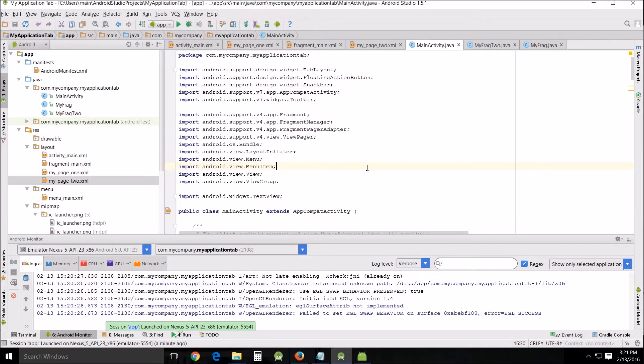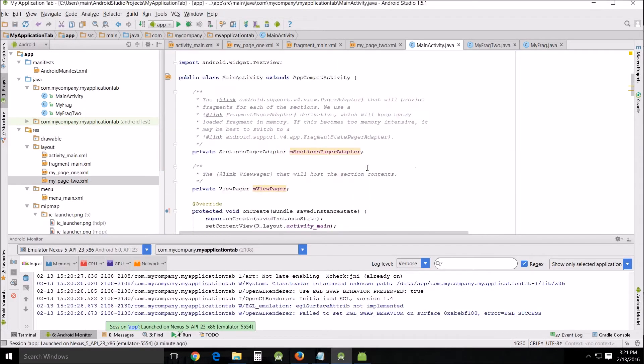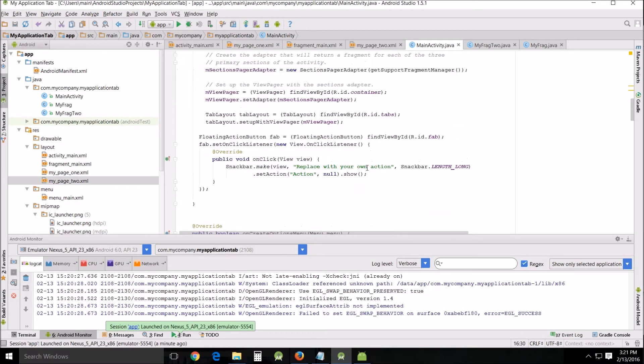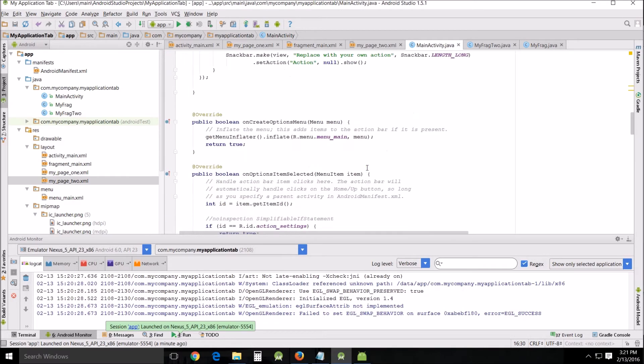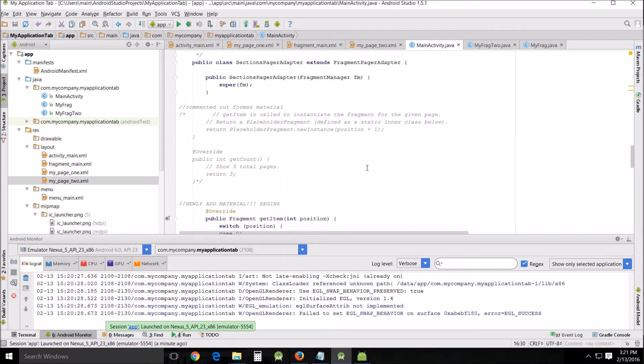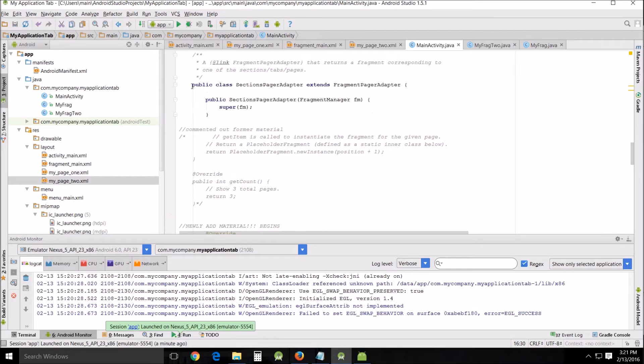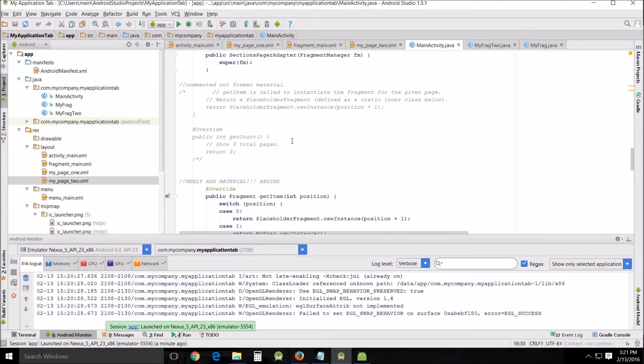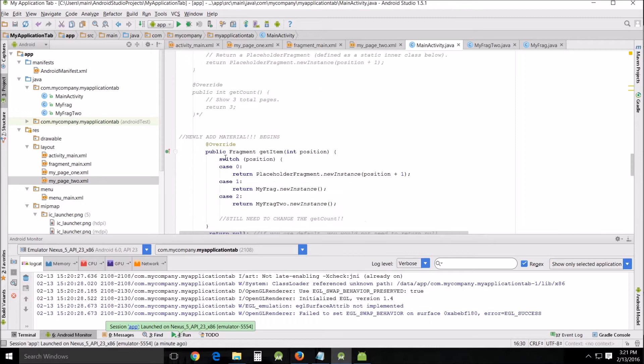We'll come in here and look at this, and scroll down. I've left everything alone until we get down to right here, the section pagers adapter. Here I comment out the formal material. It starts here with get item is called doing instantiate. What I did is I commented out the override section right here and I put in new material here.